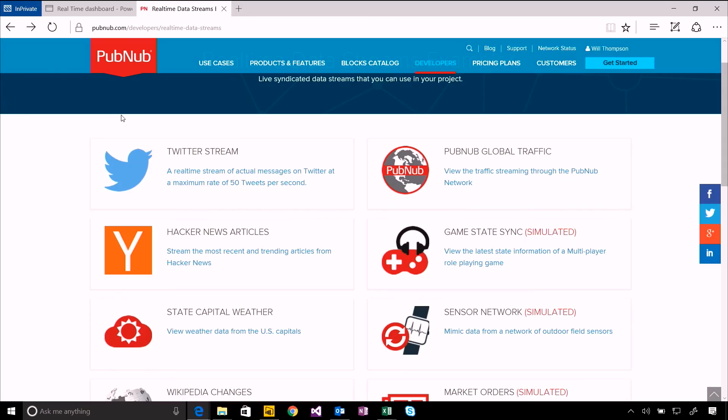We've provided an integration that allows you to take streams of data from PubNub and publish them into your Power BI dashboards into real-time visualizations. They have some really great sample data streams as well that you can use to just try this out and get started.